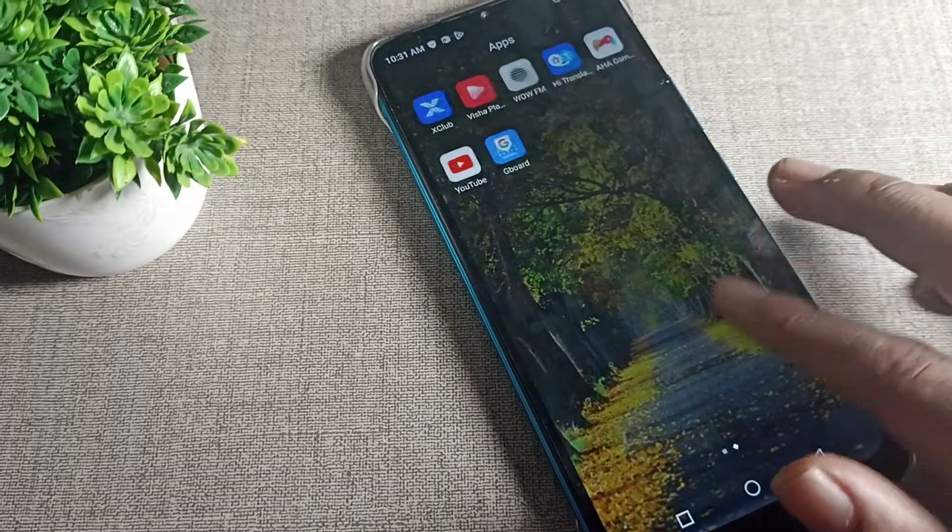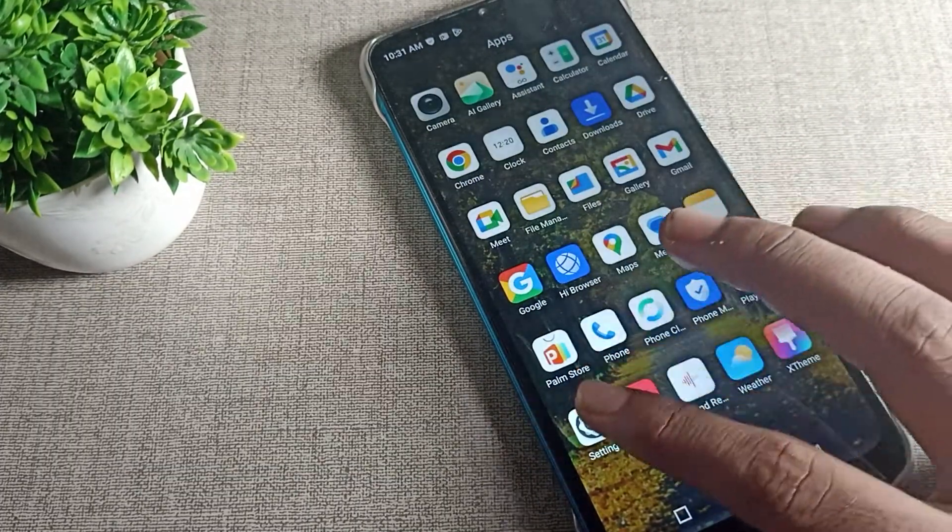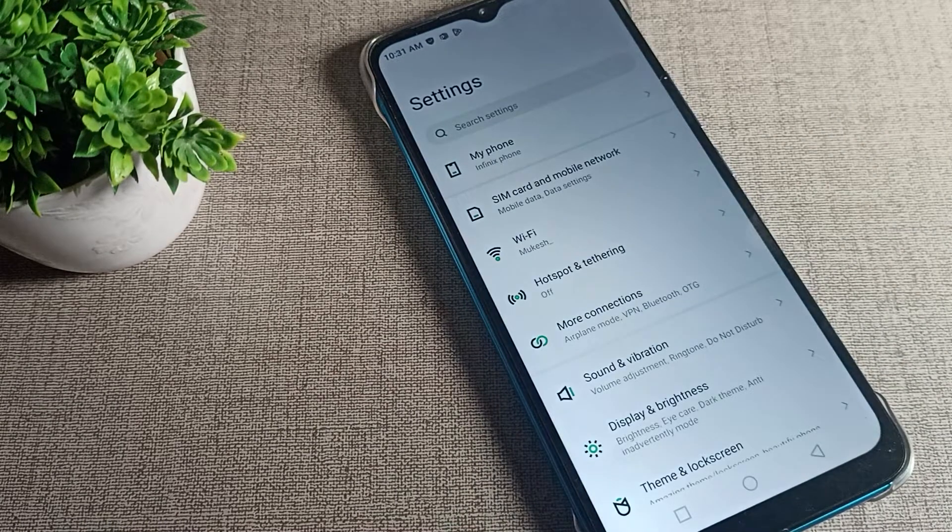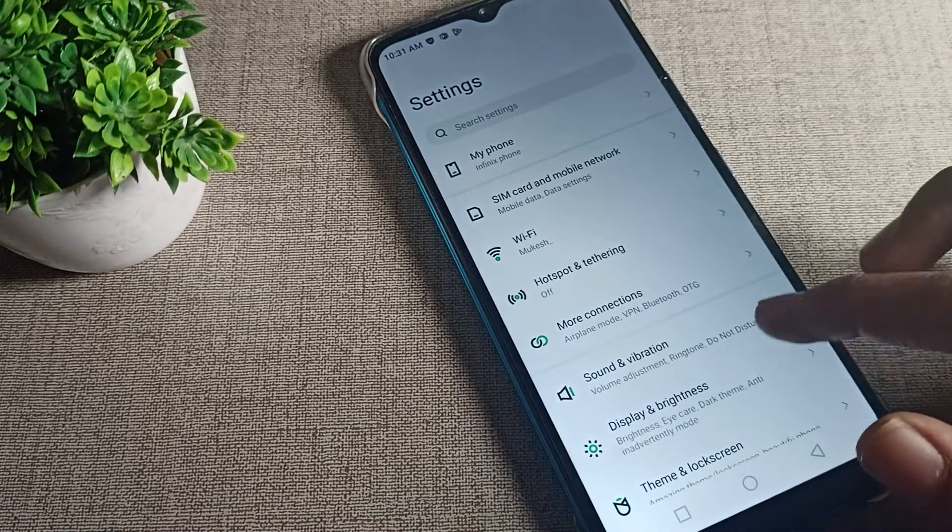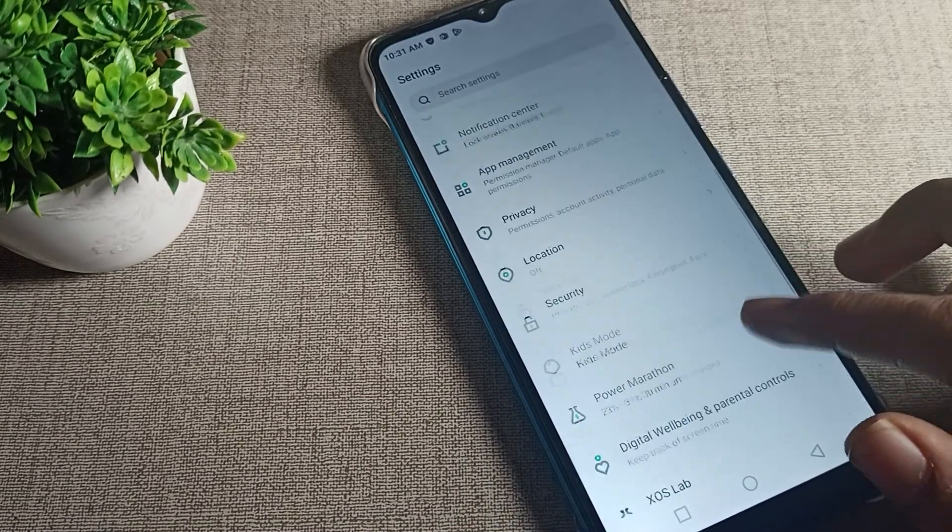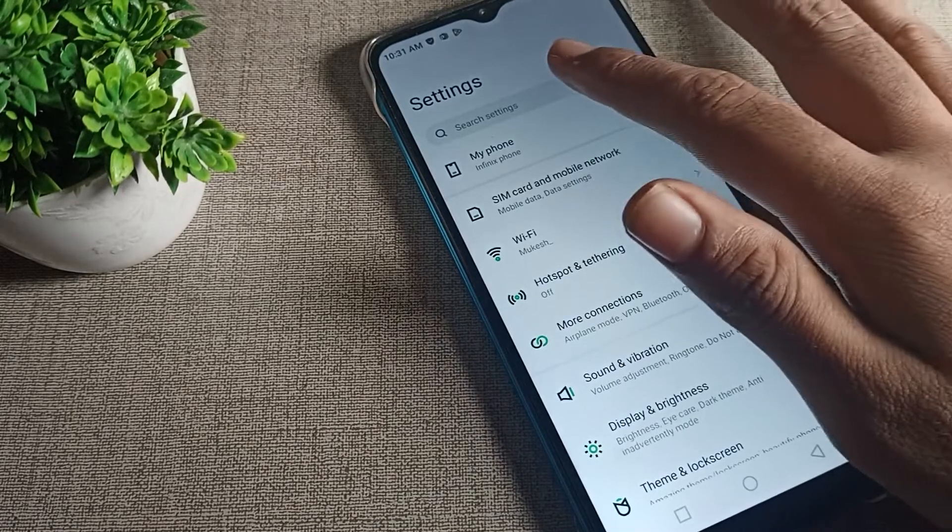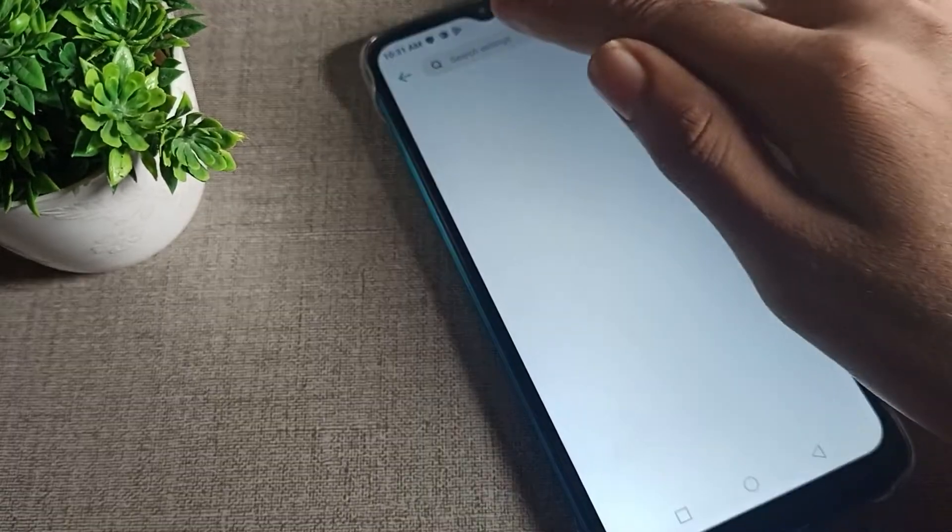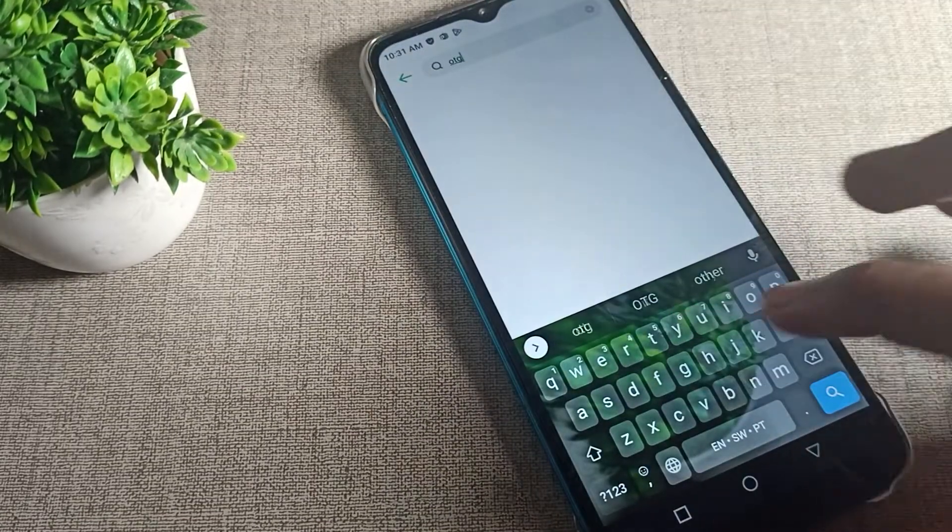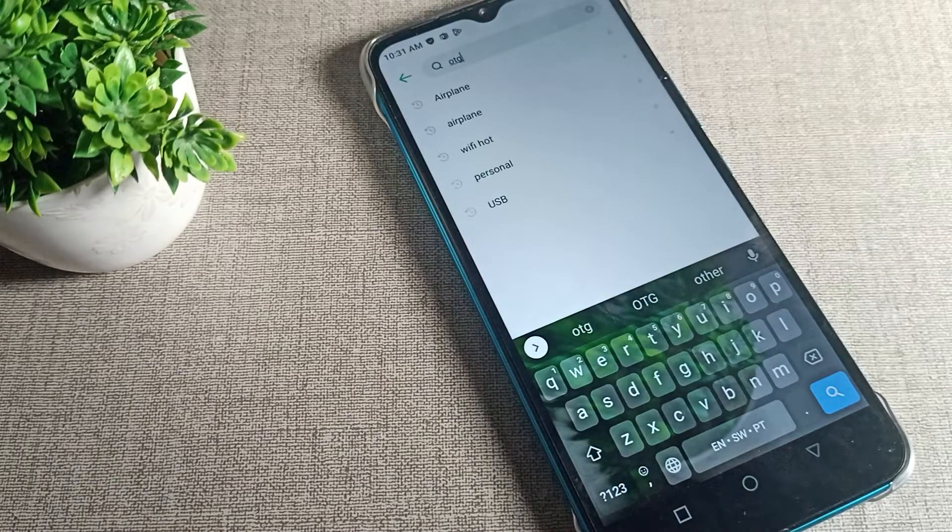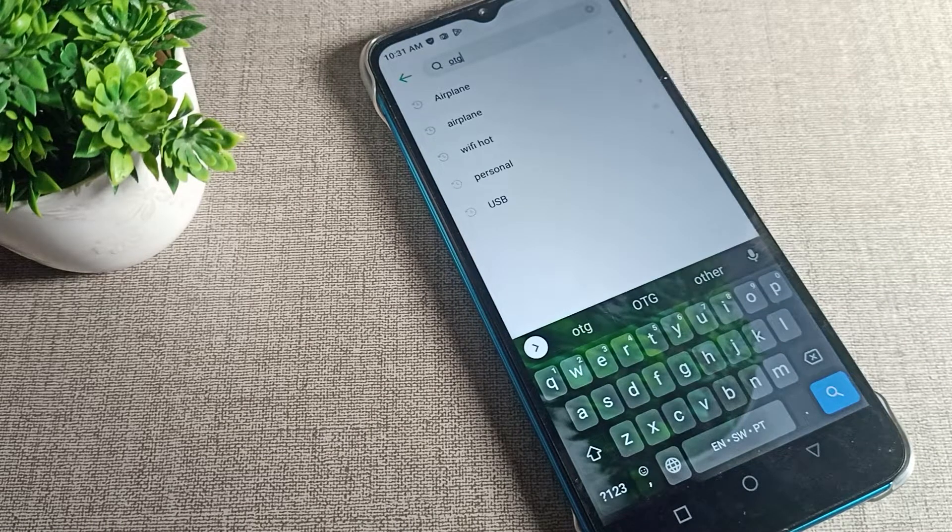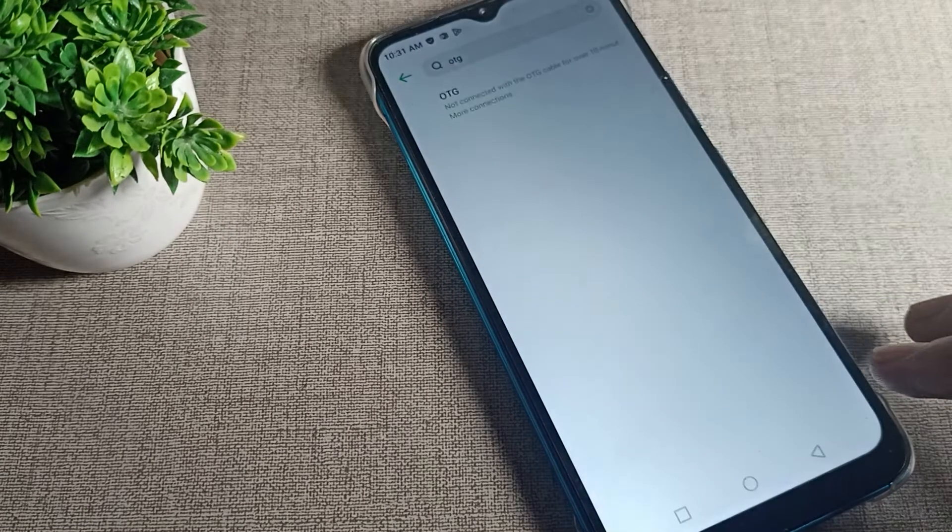We will turn on our phone settings. After opening phone settings, you can see the settings. You can enable your OTG connection from the search settings. We will tap here, type OTG, and search for your OTG connection. You can enable it from here.